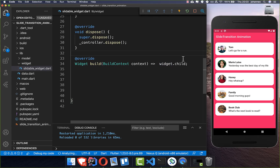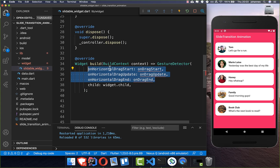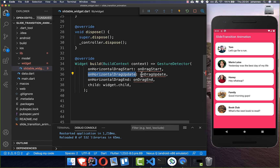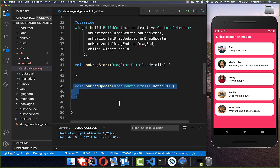Around our widget we will put a GestureDetector to handle the interaction of our user. We add onHorizontalDragStart, onHorizontalDragUpdate, and onHorizontalDragEnd. Start and end are basically when the user begins and ends the interaction, and update fires every time in between while the user is sliding.